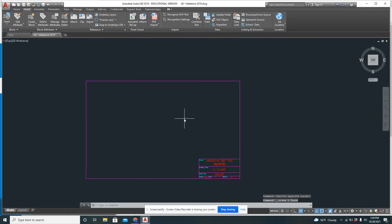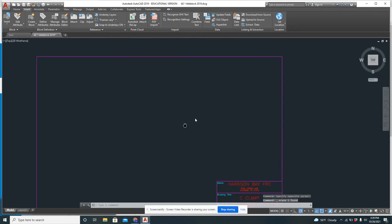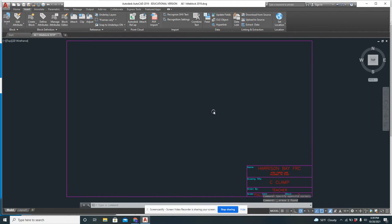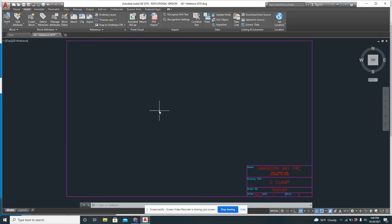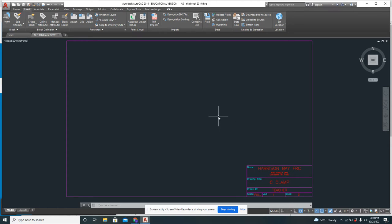All right. That's not exactly our title block, but we'll make it work for here. So you should have your title block with the strip across the bottom. We do need to edit it and put Harrison Bay in there, but we'll figure that out later.